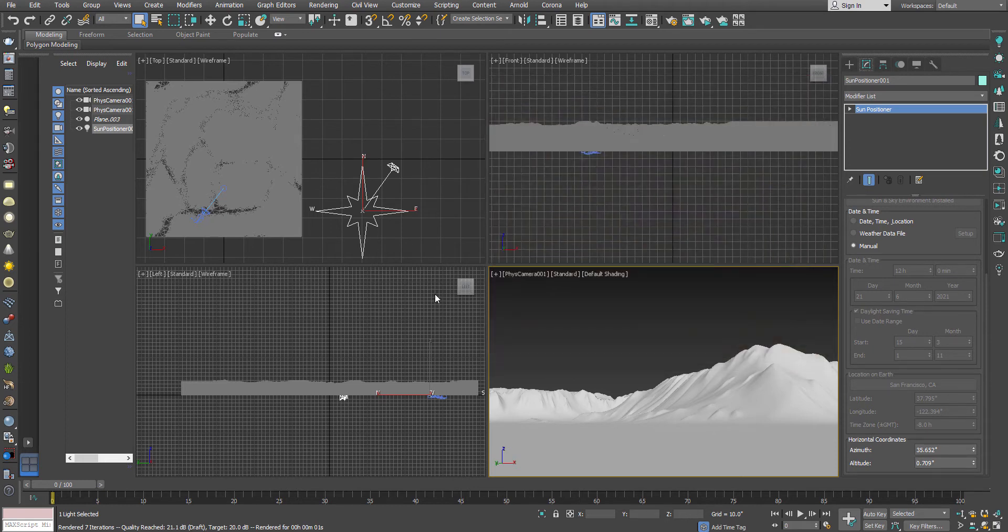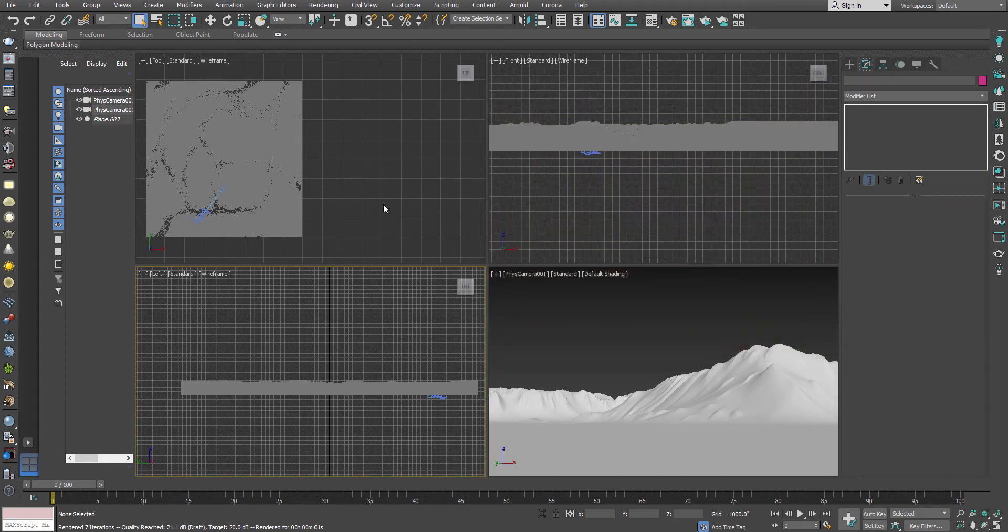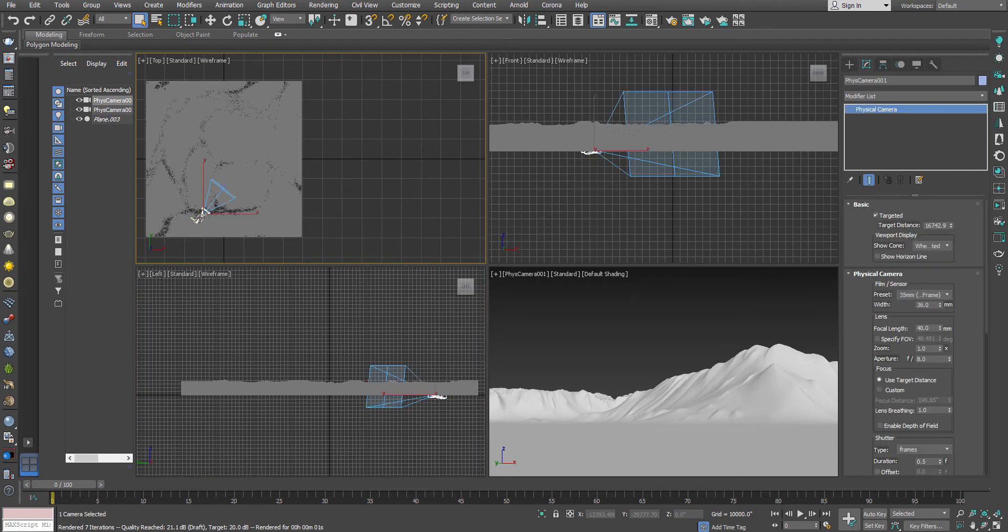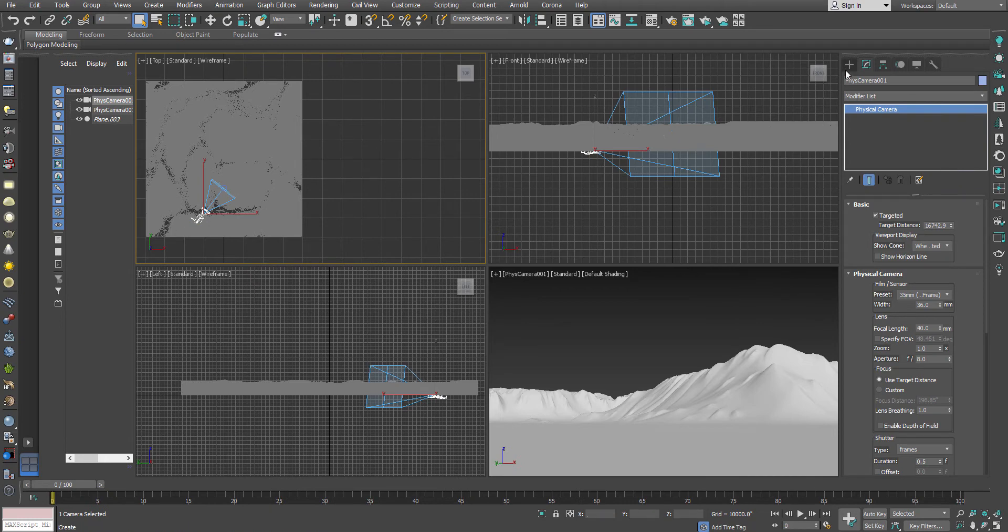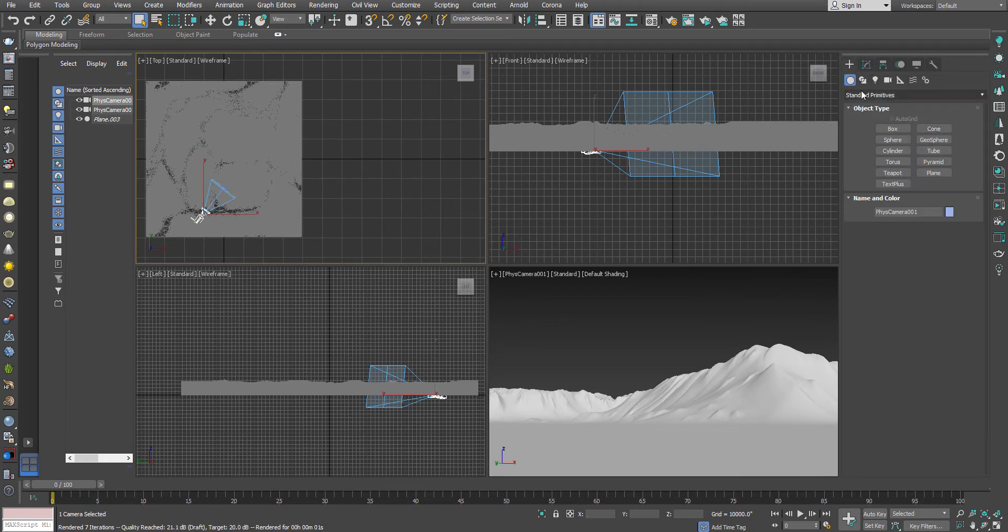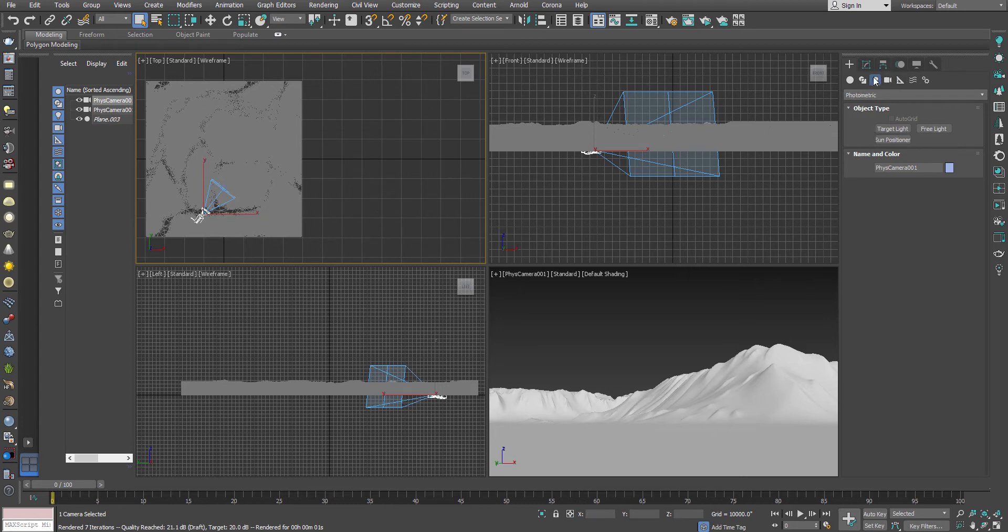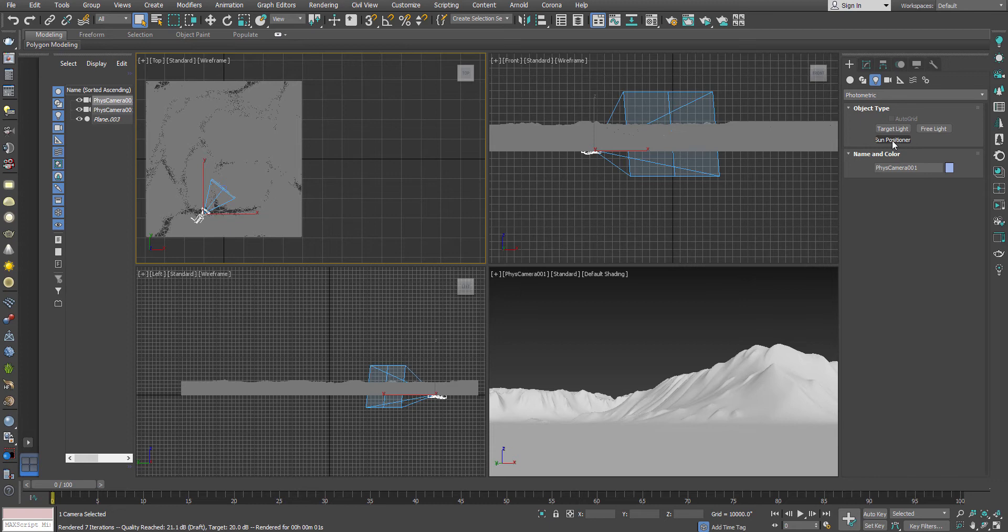For this one what I have done is I have created a terrain and put a very basic picture and also got a physical camera in 3ds Max which can be found from the object type camera standard camera options. Now for the sun I have to go to the photometric light and here you can get the sun positioner. You have to understand that why I have used a photometric camera, there is a reason behind that which I'm going to explain very soon.